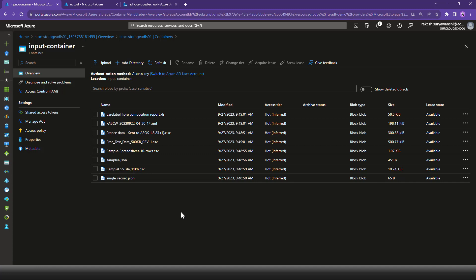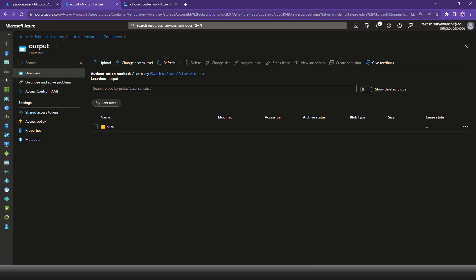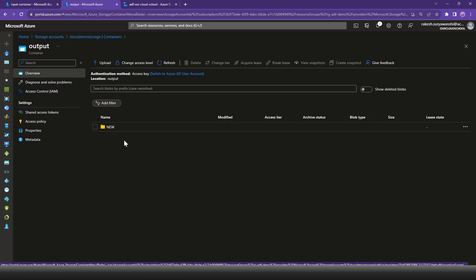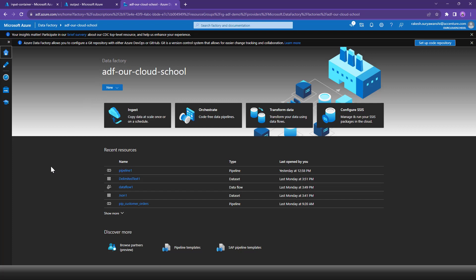Next, I'll show you our target storage account, which is a blob storage account where we would like to move the files from ADLS. This is the blob storage account — the name is 'stocsdemostorageaccount' — and here we have the output container, which is currently empty. We would like to copy all our files from ADLS to this blob storage account, and for that I'm going to use this ADF instance, which we created in our previous demonstration.